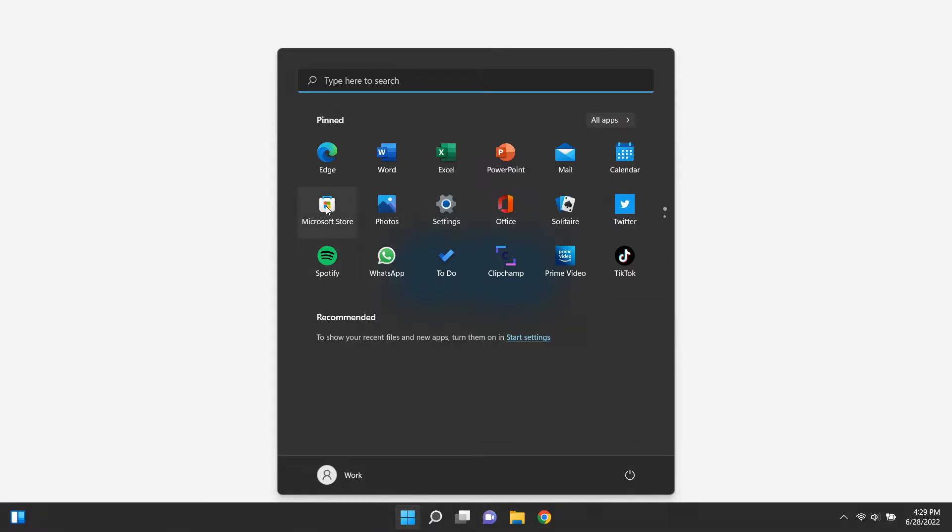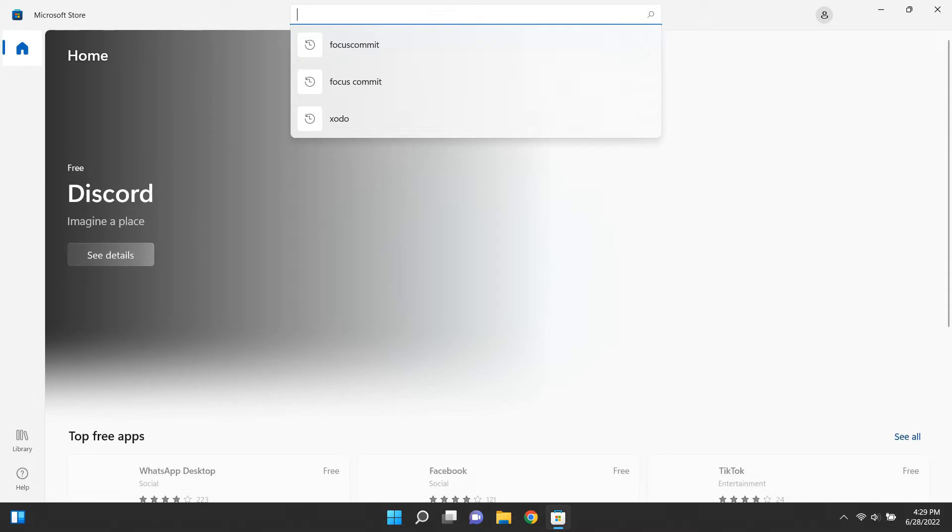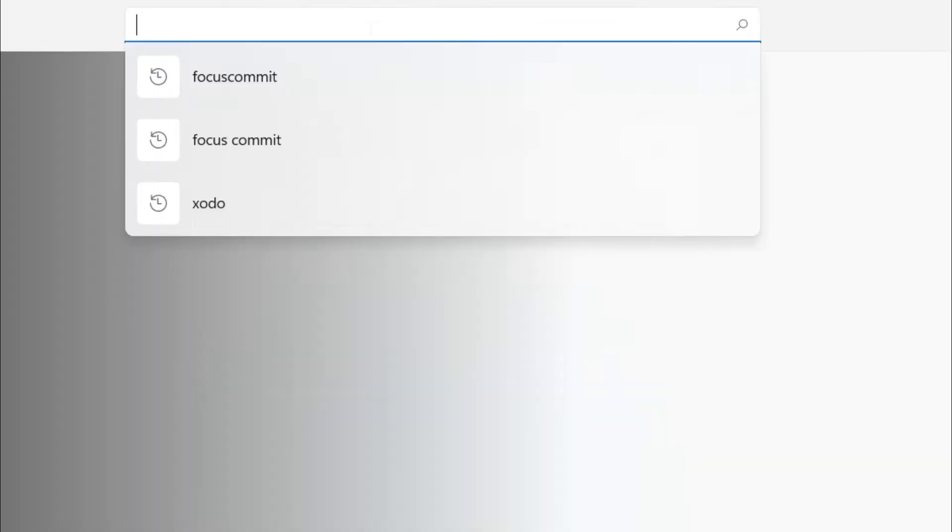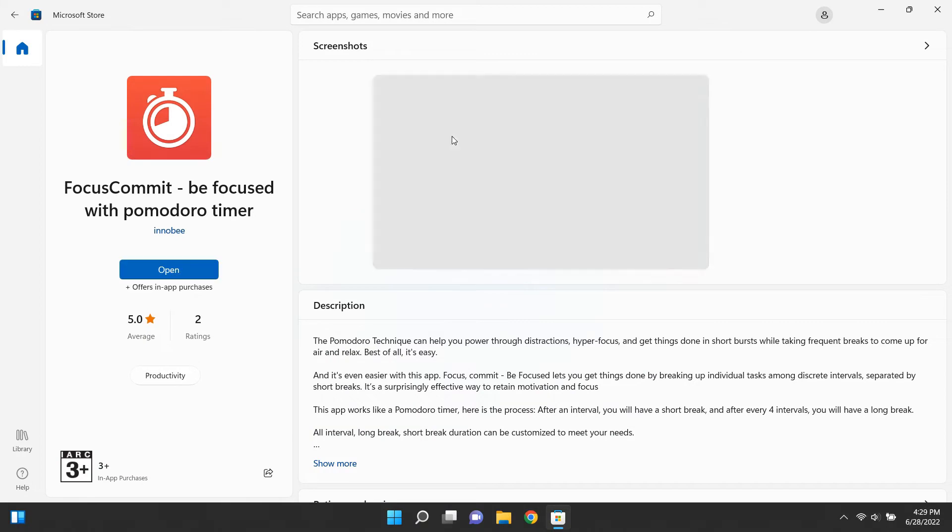If you're a Windows user, you can download it from the Microsoft Store. Also, there are Mac and mobile versions available. Go to your App Store and search Focus Commit. Yeah, that's the name of our app.